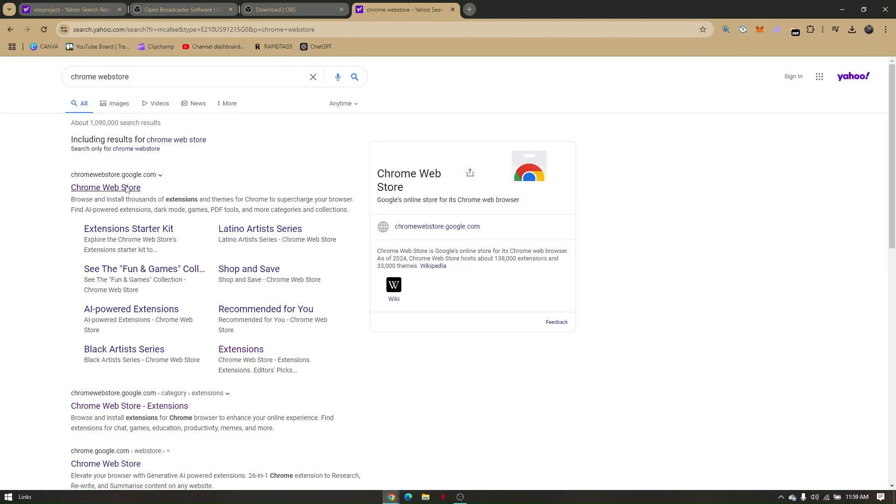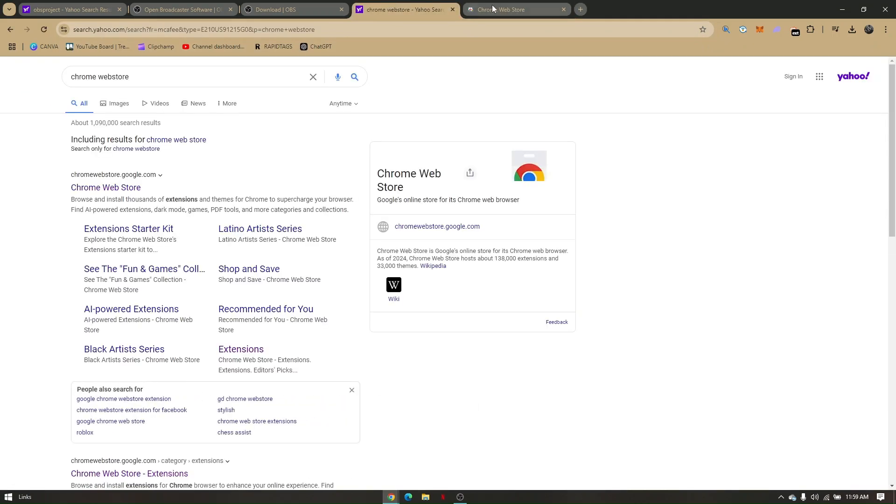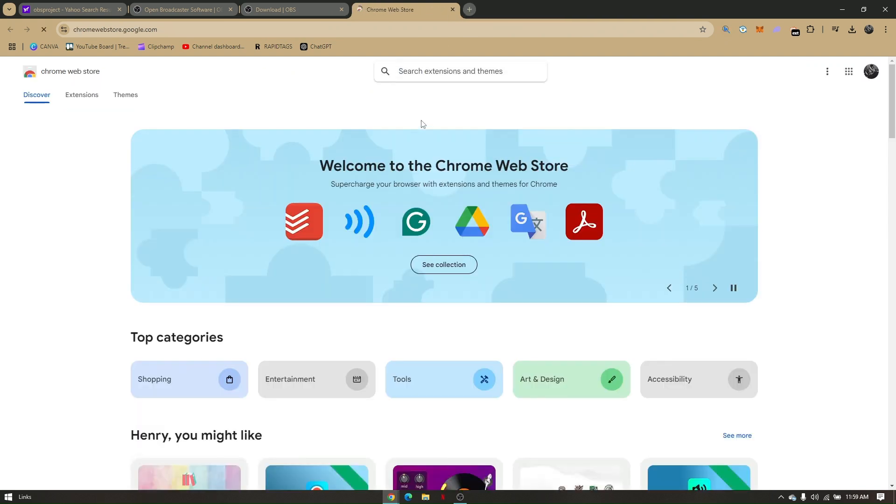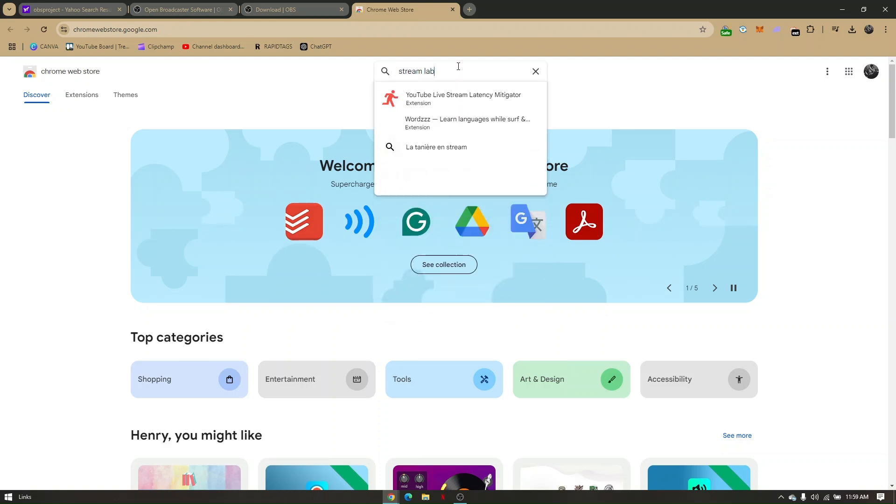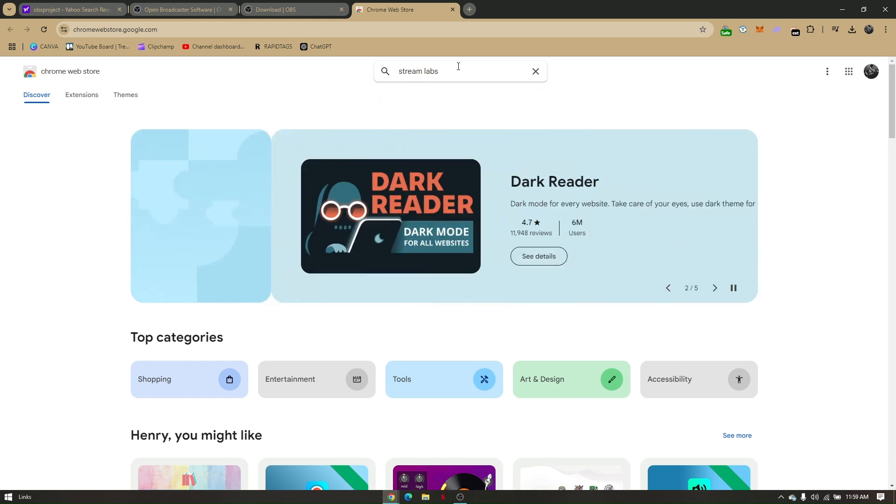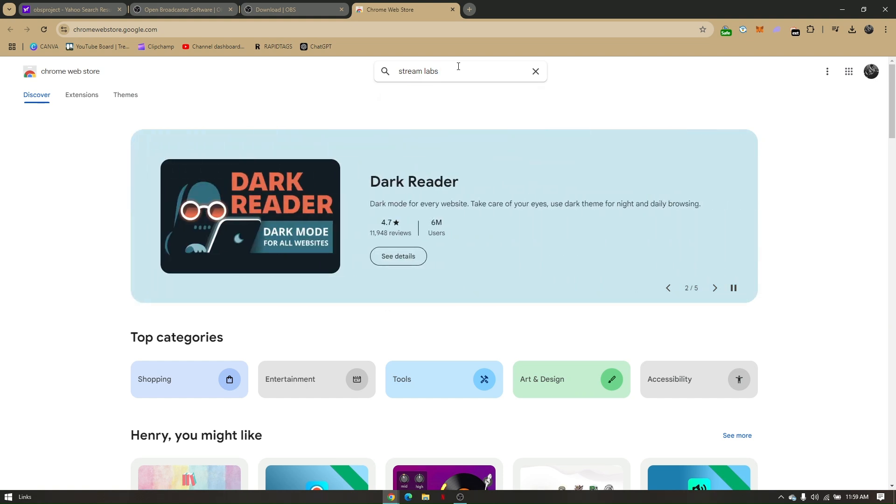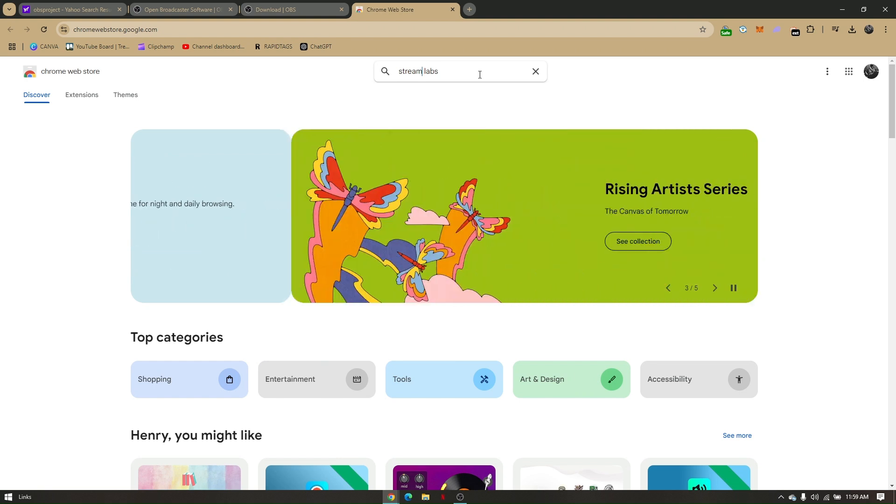Now once you pull up the specific site, just have to type in Streamlabs. Now this is actually the replicate application for OBS Studio and this works the same way.